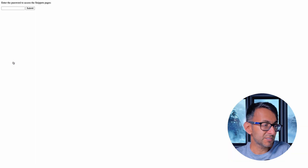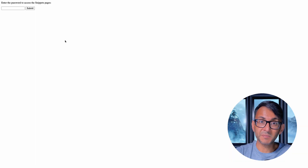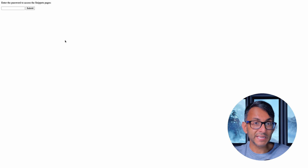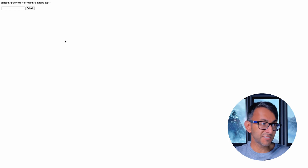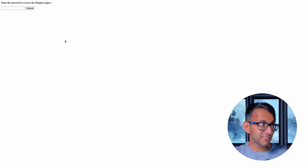When I go to snippets, it doesn't matter where I click, it's going to ask me to enter in a password. And it doesn't matter where I go within the snippets pane, this is what I'm going to get.